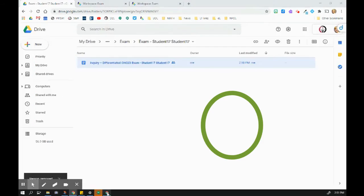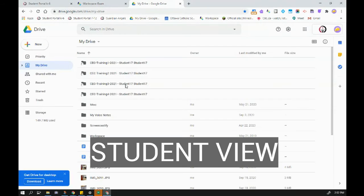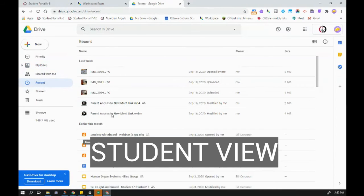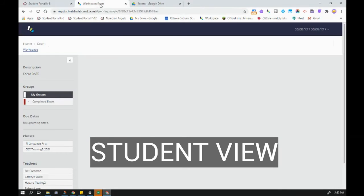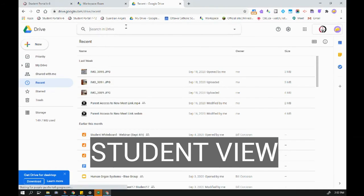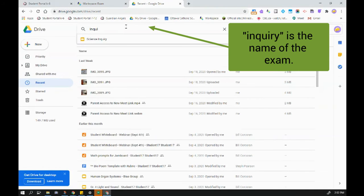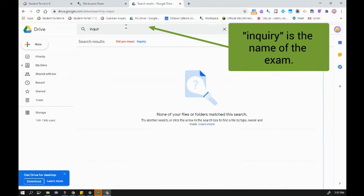Now back on the student end, when I go and look for recent, the exam isn't there. I have no way of getting to my exam. Even if I do an inquiry, you can see that it doesn't even come up as an option.